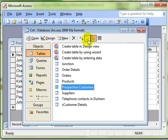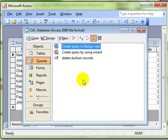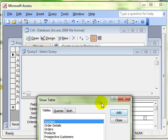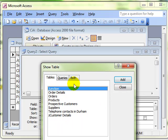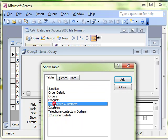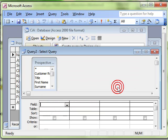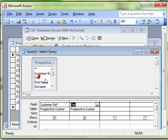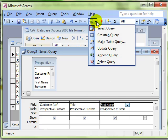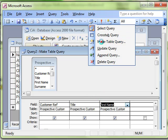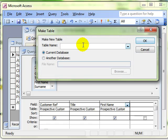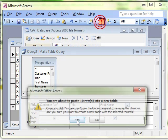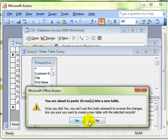So we'll quickly run through that again. We created a query in design view, added the table that we wanted to create the new records from, selected the fields that we wanted to work with, converted it to a make table query, gave the table a new name, and then ran the query and followed that through.